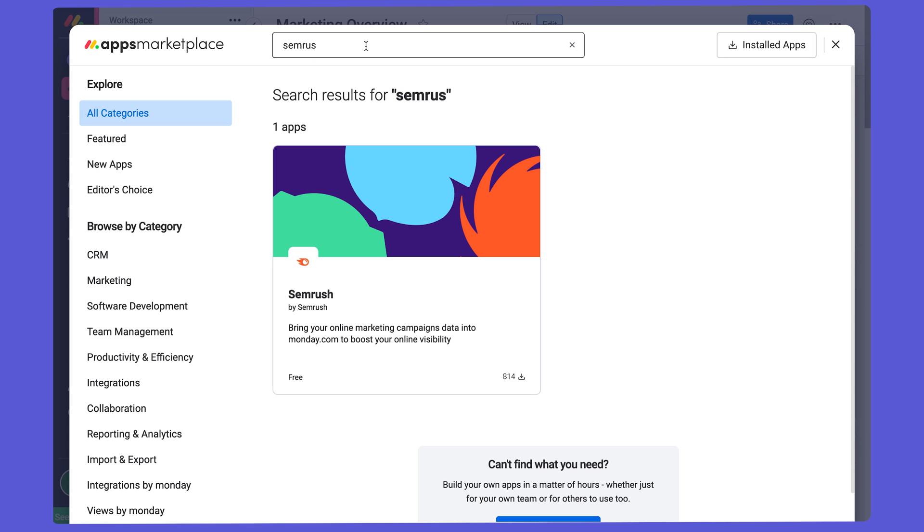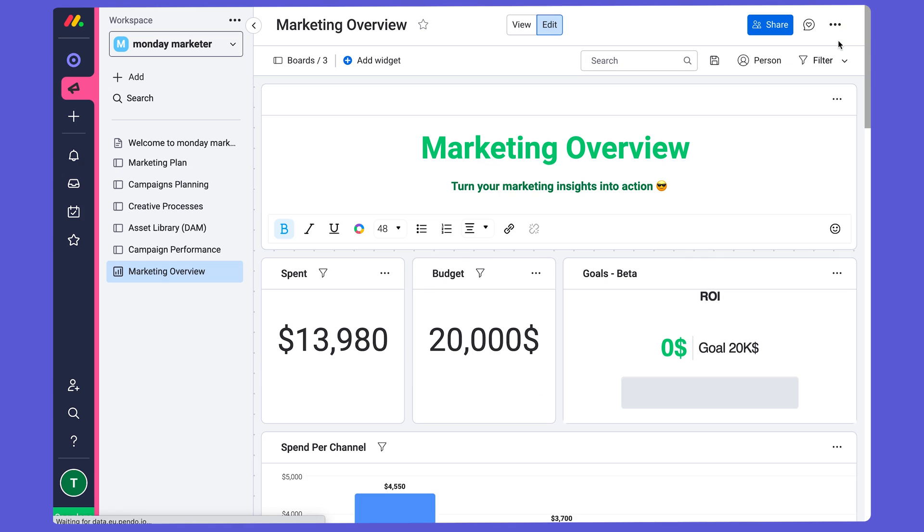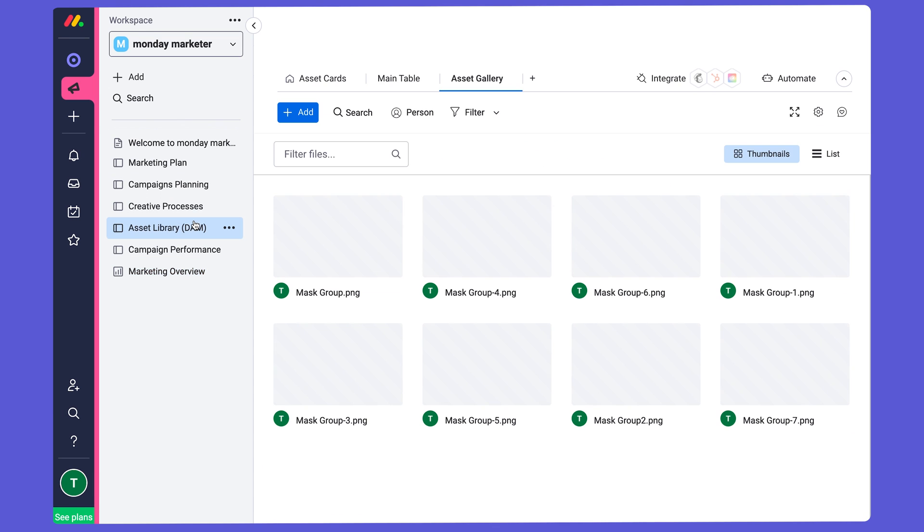If you're working with Adobe Creative Cloud, I would recommend downloading our monday.com plugin for your Creative Cloud software. I'll open it up here.